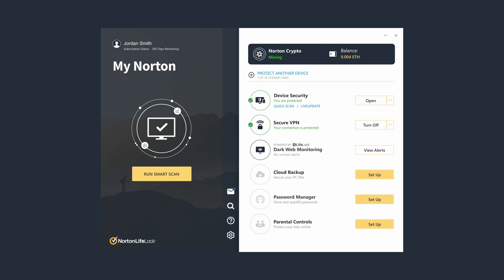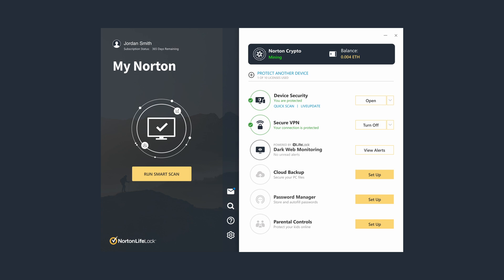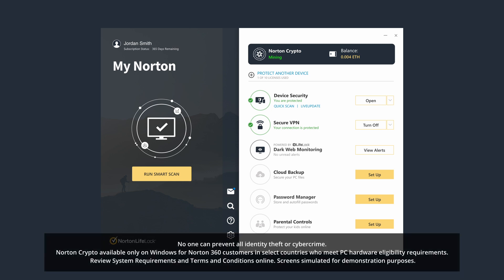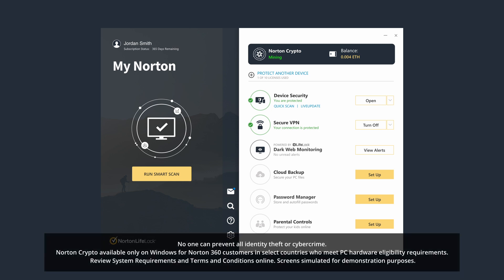All Norton 360 subscriptions provide access to Norton Crypto, the first secure mining solution that allows you to safely mine for cryptocurrency on your eligible PC without disabling your security software.